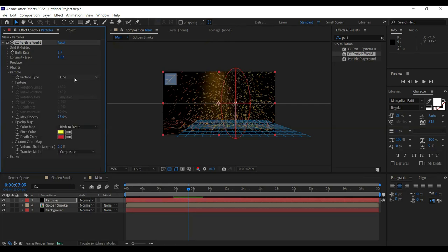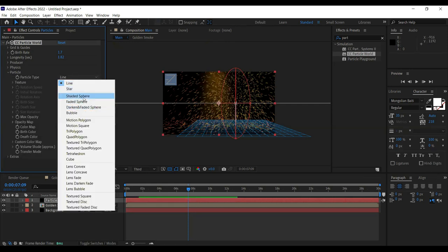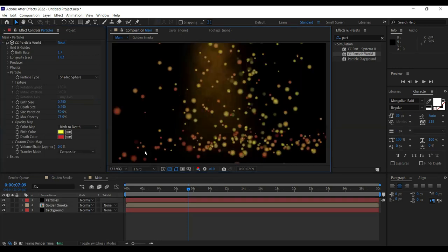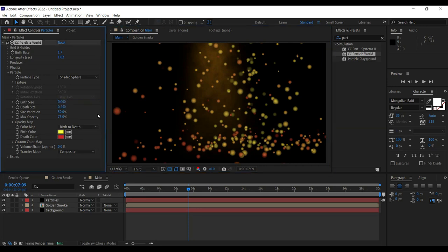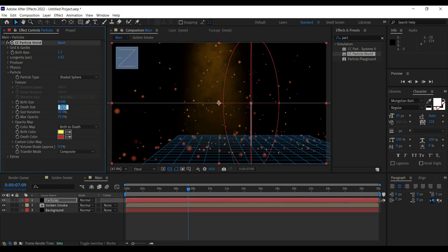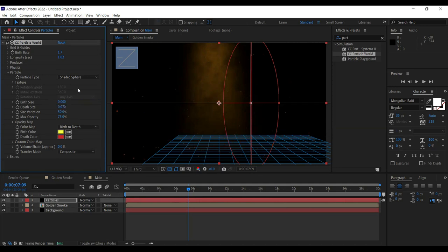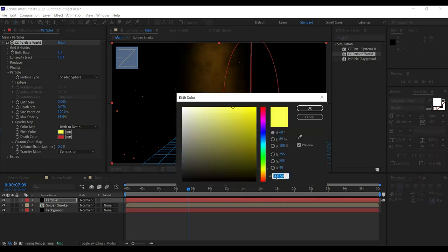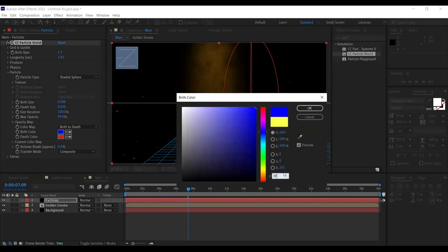Moving on to Particle settings: the particle type should be Shaded Sphere — that's the one I'm using to stay consistent with the template. Size is 0 and Death Size is 0.07, so these are very small particles that are created and die almost instantaneously. Size Variation is 100% and Maximum Opacity is 99.